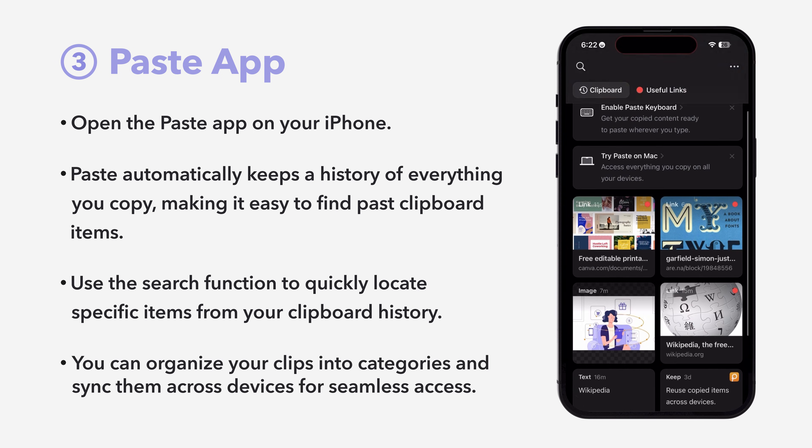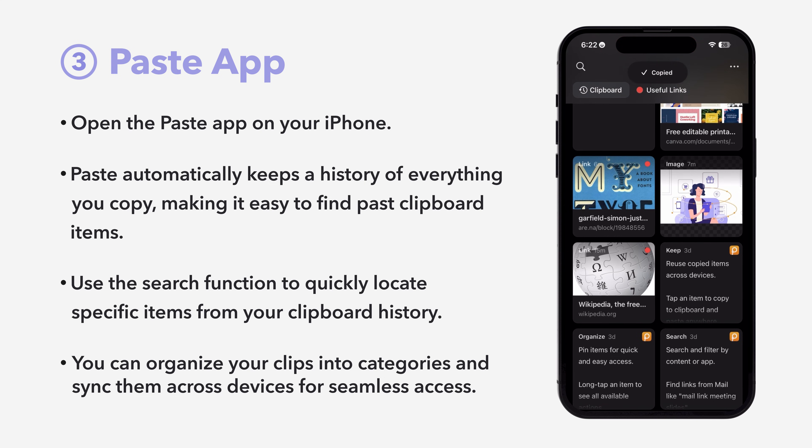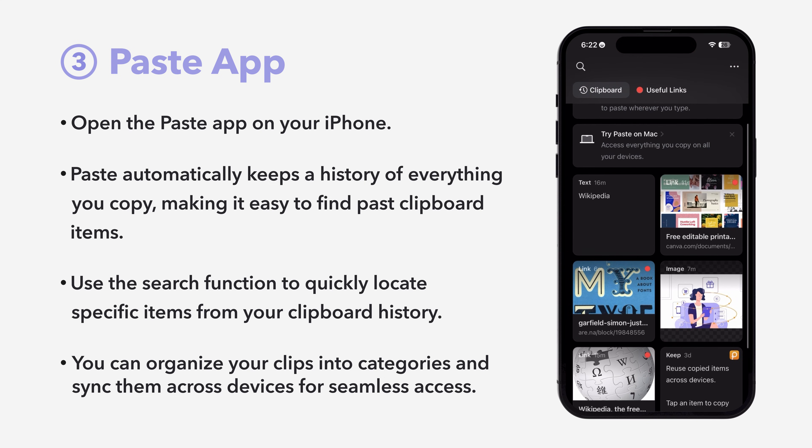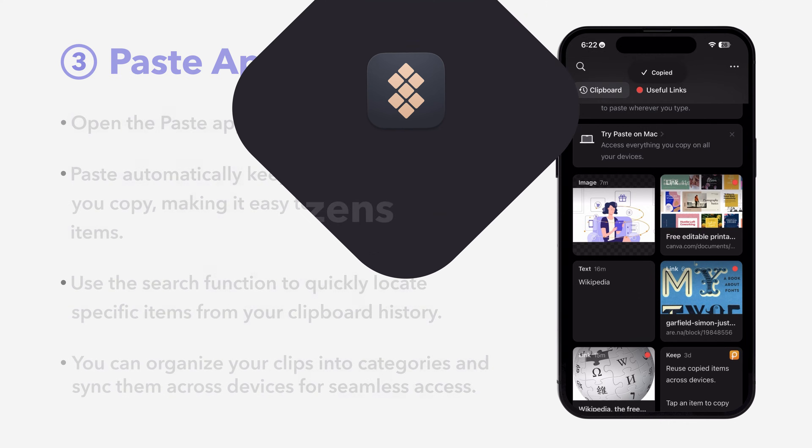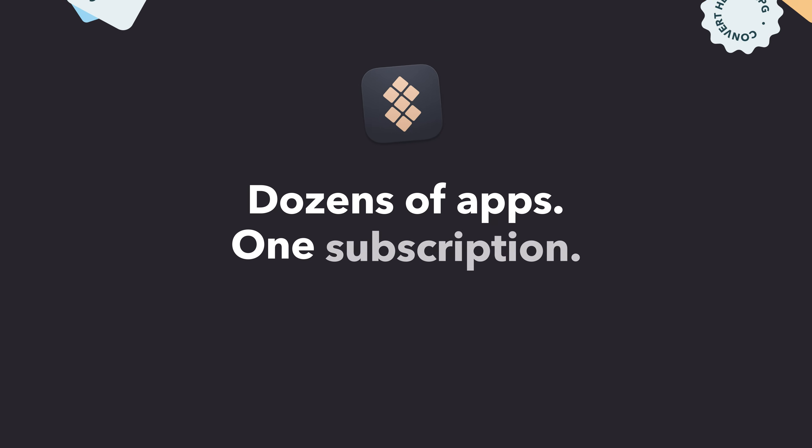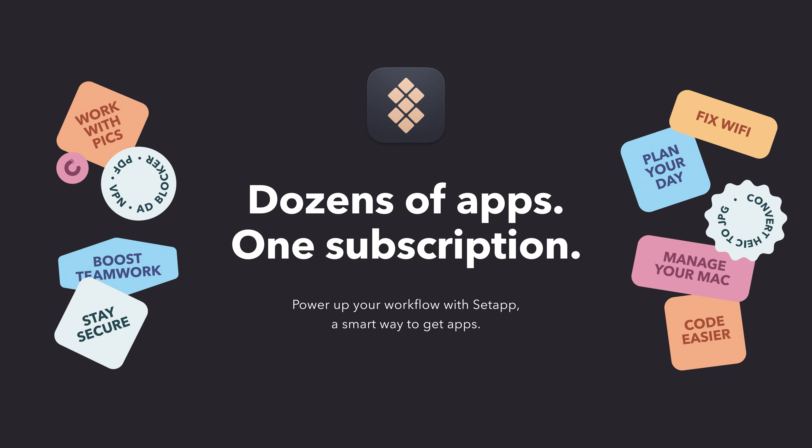You can organize your clips into categories and sync them across devices for seamless access. Visit setapp.com for more amazing apps and solutions to boost your productivity. Thanks for watching.